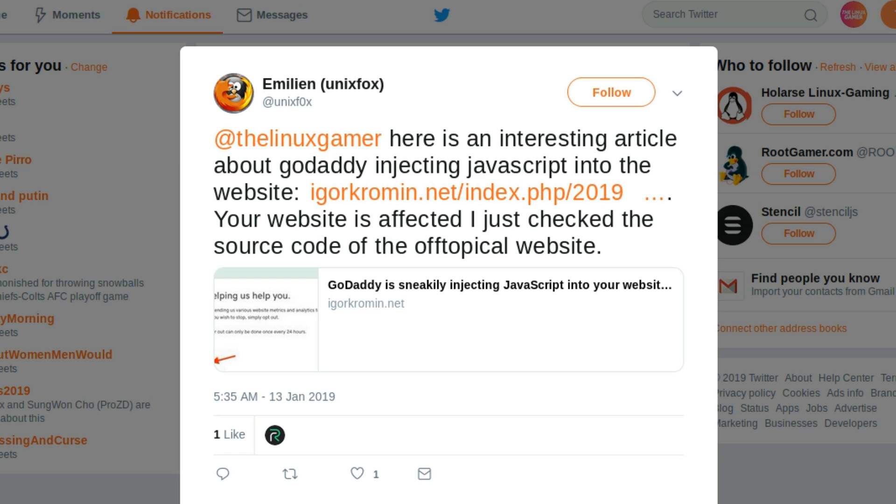Hey everybody, it's your friend the Linux Gamer. I wanted to talk today about the nature of spyware and what seems to be the digital dystopia we live in on the web. I woke up this morning to a tweet from a guy named Unix Fox on Twitter, and it got my attention. He said: 'Here's an interesting article about GoDaddy injecting JavaScript into websites — your website is affected.'